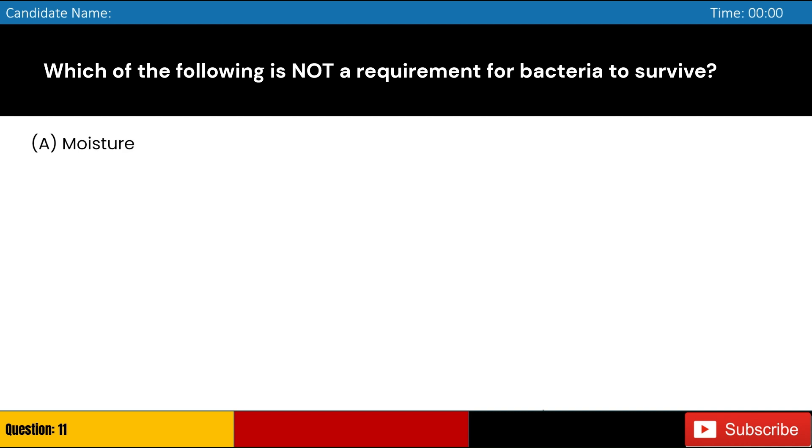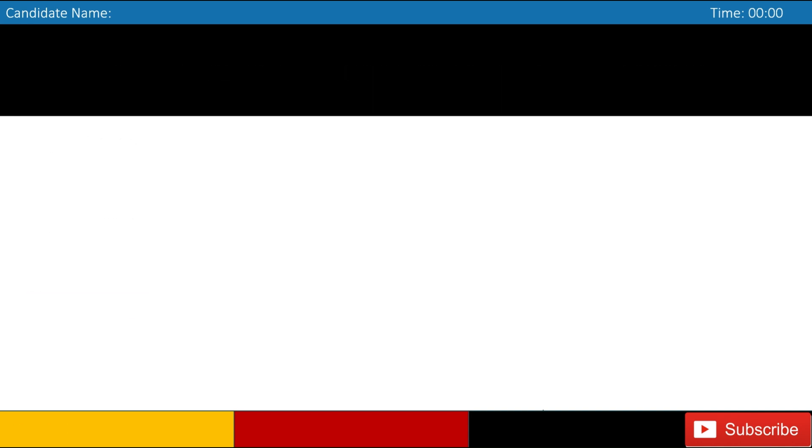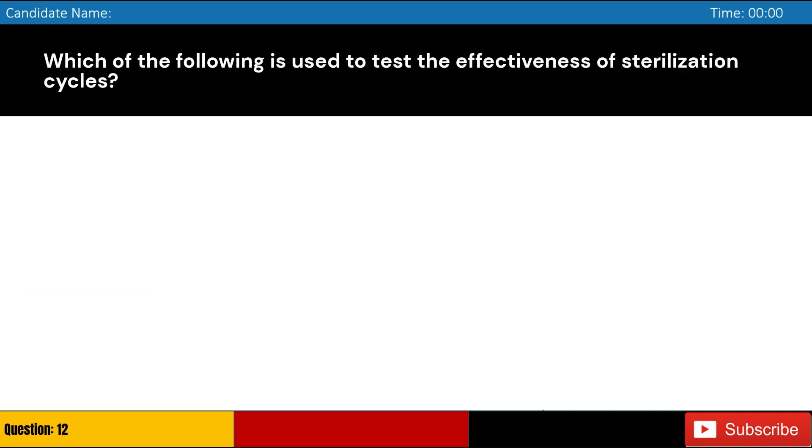Which of the following is not a requirement for bacteria to survive? A. Moisture, B. Nutrients, C. Bright light, D. Suitable temperature. Answer: C. Bright light.